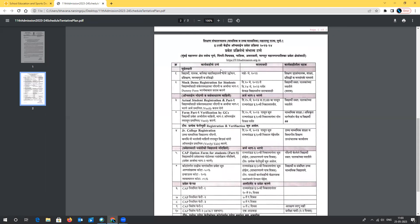Students need to focus on the dates where student registration is important. The mock demo registration for students ran from 20th May to 24th May — I hope many of you tried it. Students, with the help of a parent, can do the mock registration, which is practice for filling Form Part 1. Part 1 covers student information where you need to enter the complete details of the student.